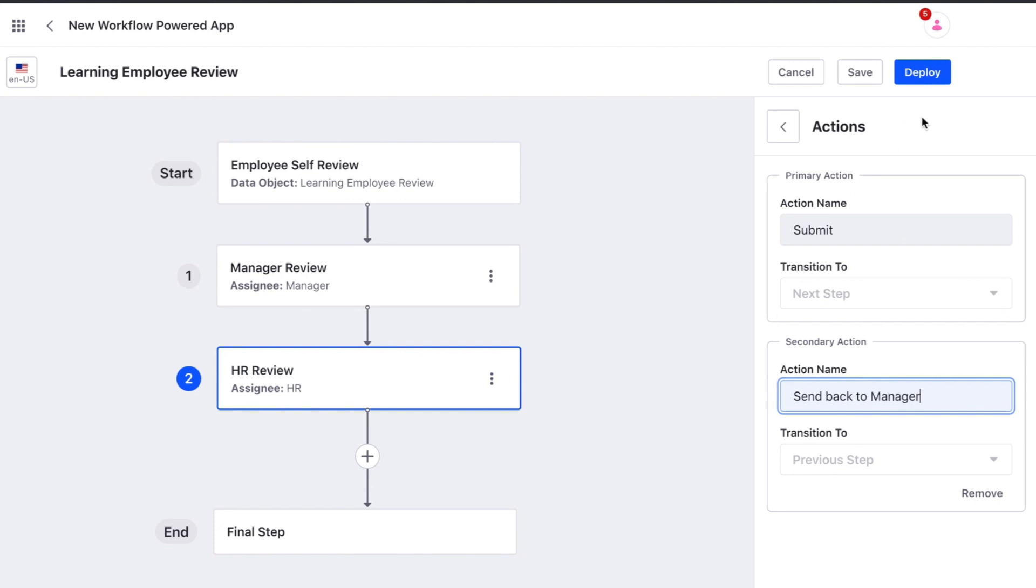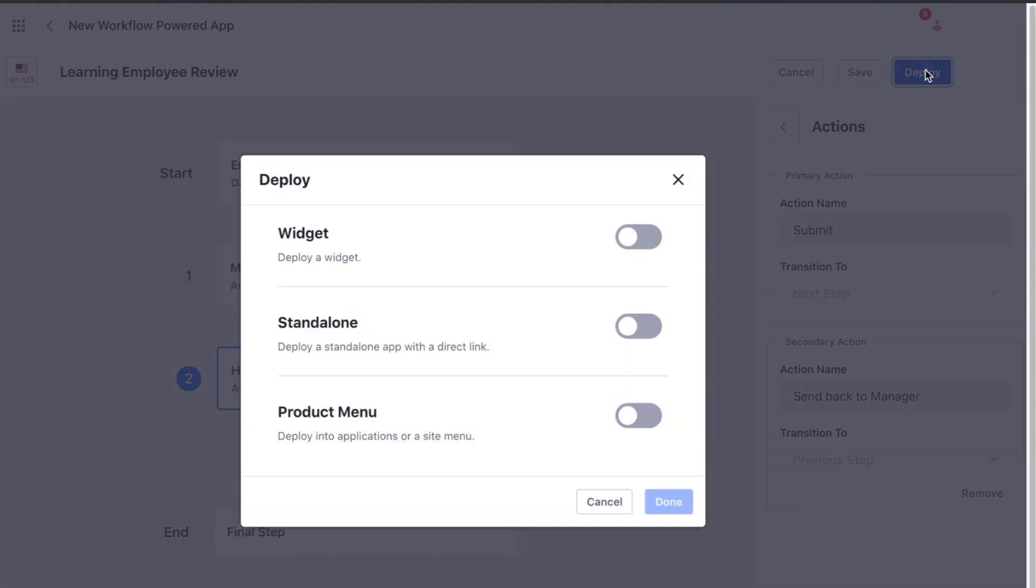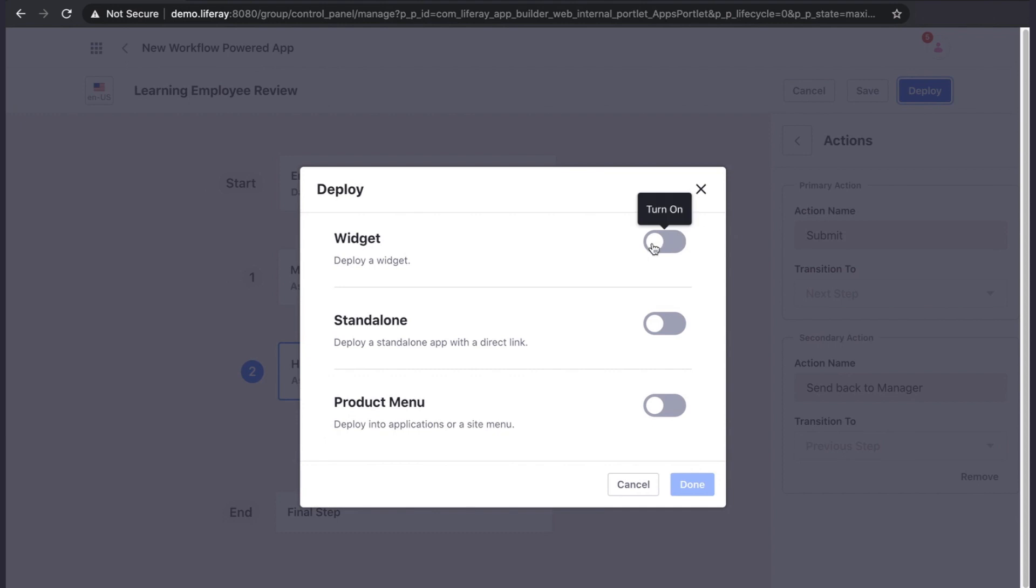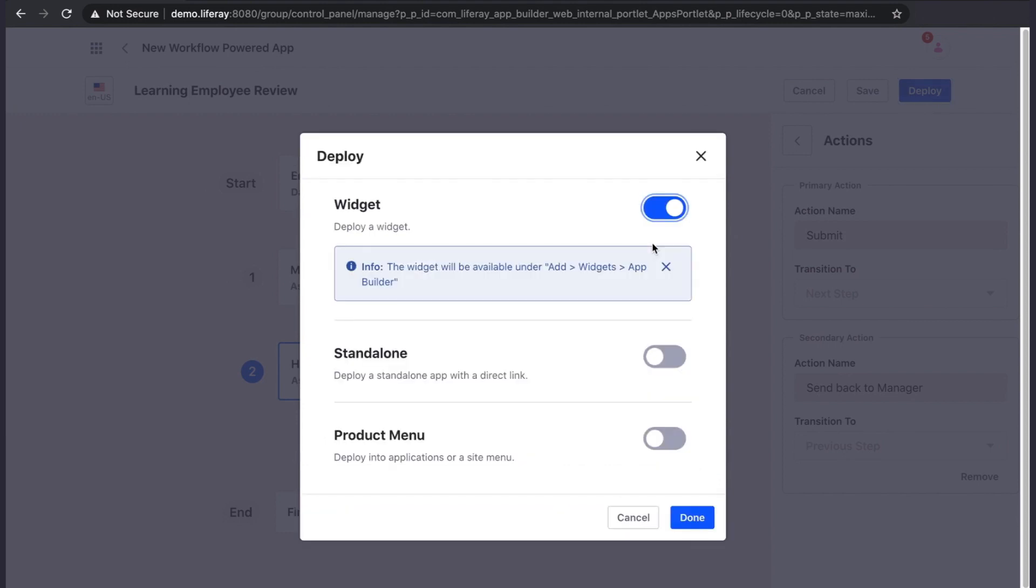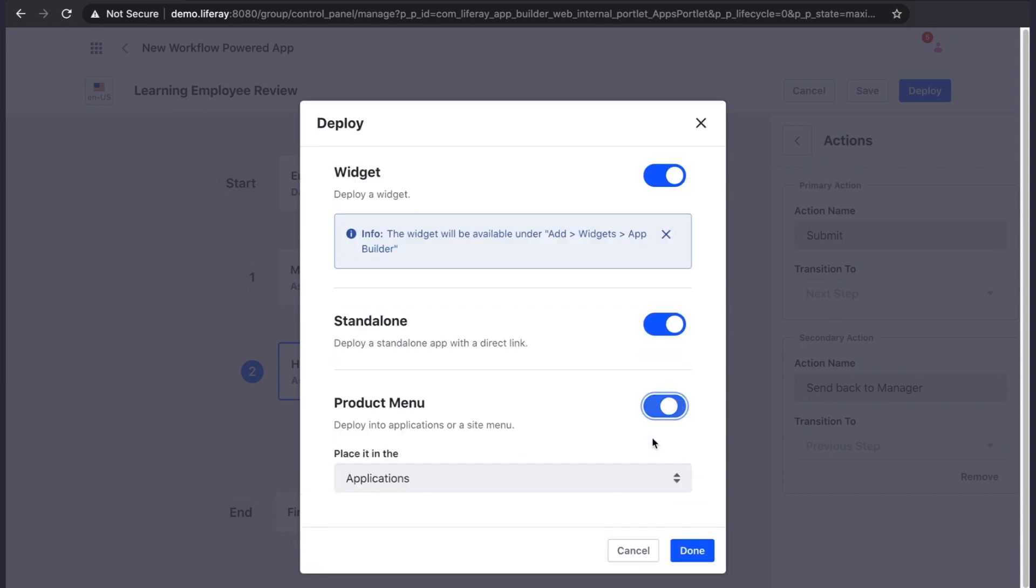Now we can deploy our application. We can deploy it as a widget that can be added to any page, as a standalone application with the direct link, or to the applications or site menu.